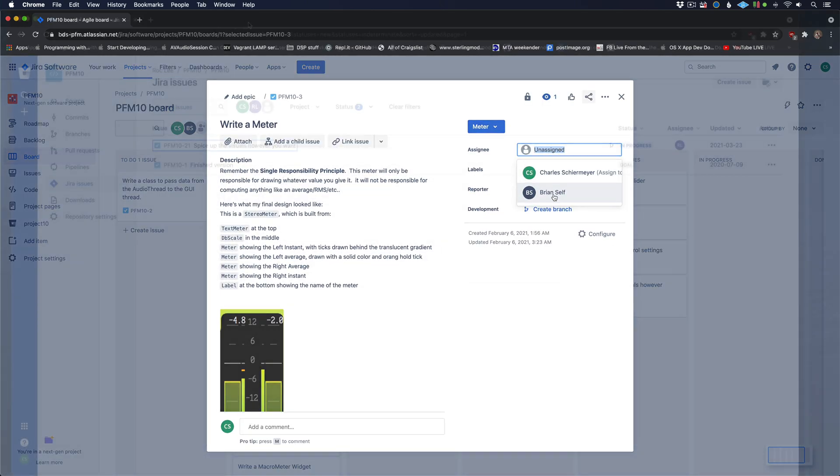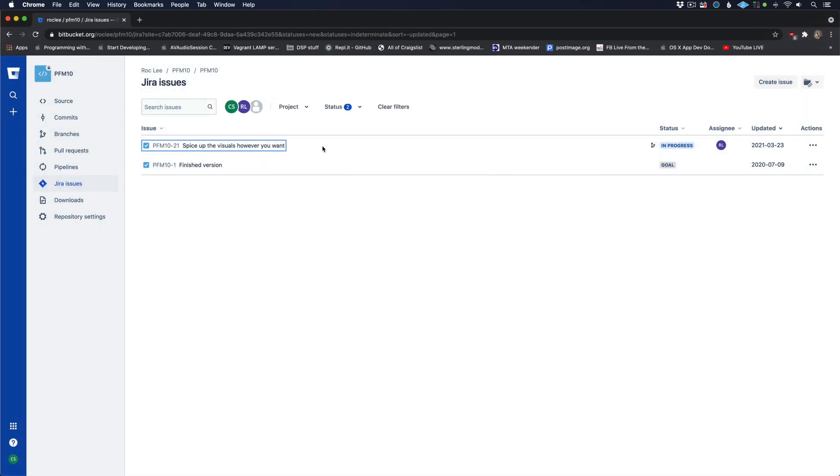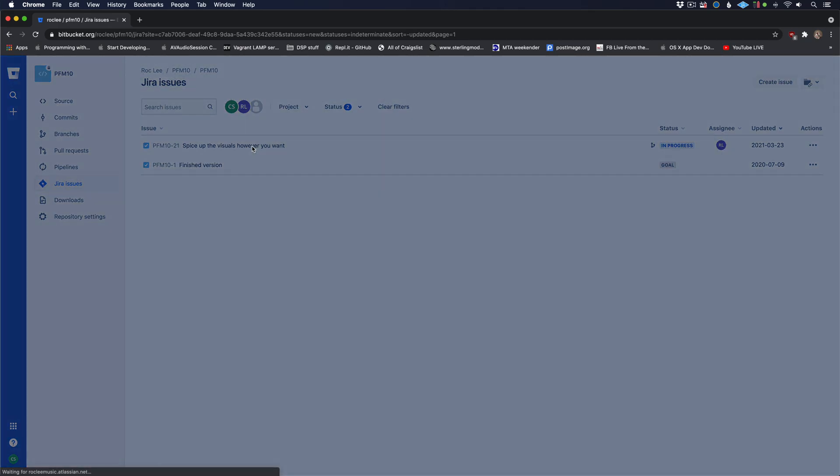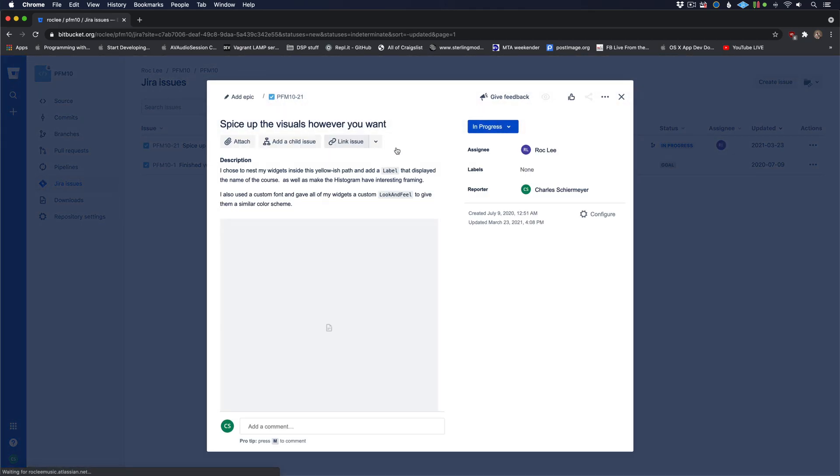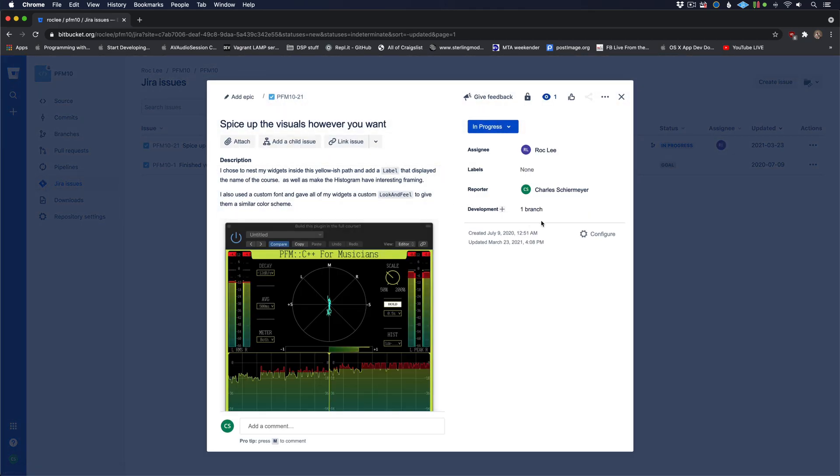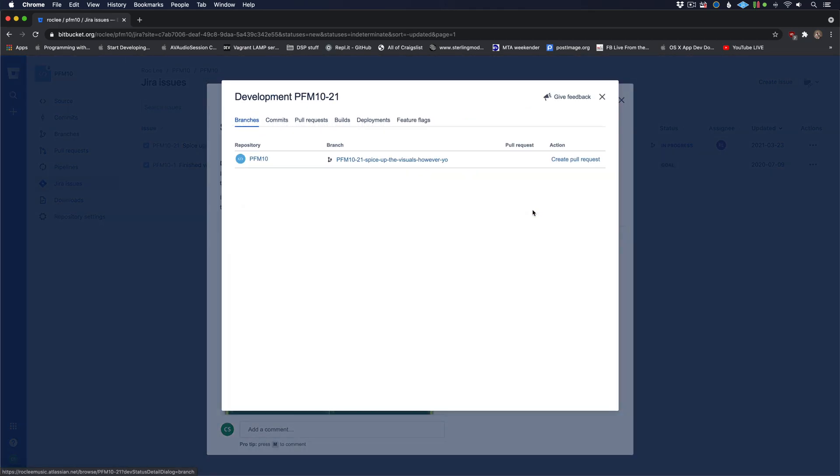You'll also create a Bitbucket repository for the project and add me as an administrator there. You'll make branches for each JIRA issue and submit pull requests for each issue which you will then assign to me to review.